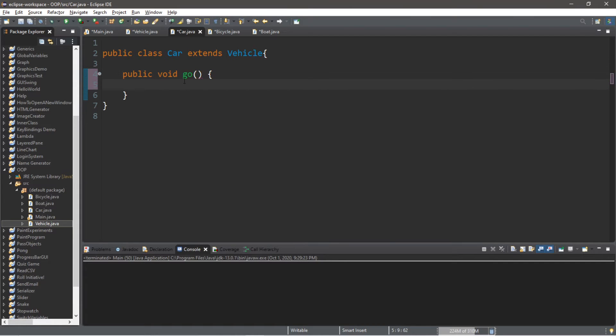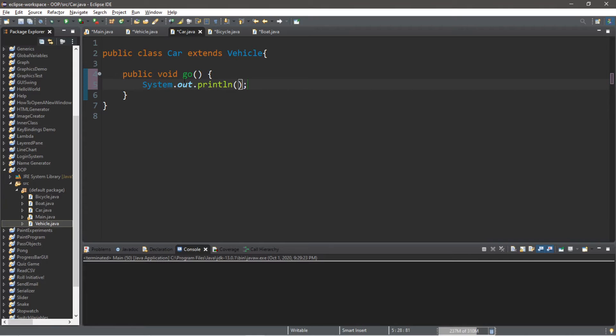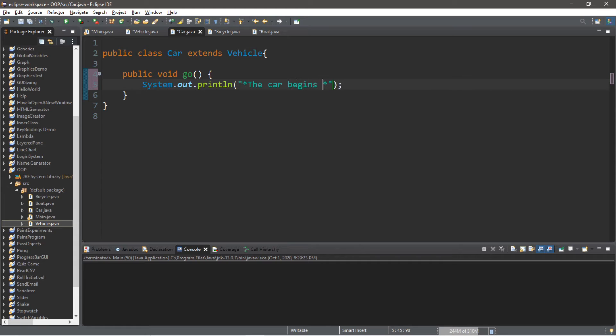So when we call this method, all we'll do is have a print line statement. System.out.println. Let's say something like, the car begins moving.